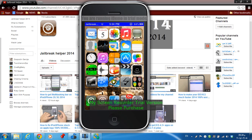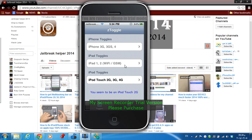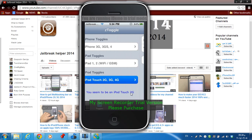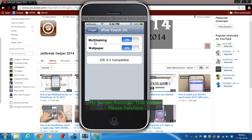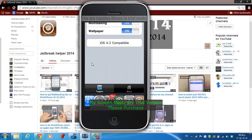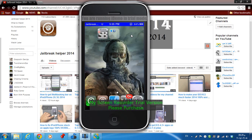Tweak number three is ZToggle. This tweak allows you to have the multitasking bar on iPod second and third generation. You just need to download ZToggle from Cydia, choose your device — I'll choose iPod Touch since I have an iPod Touch second generation — then switch it to on. After respringing your device, double-click the home button and you'll see the multitasking bar.